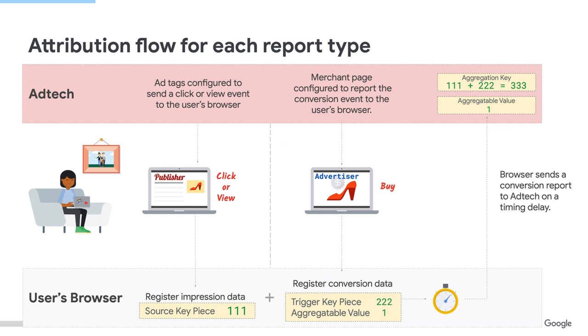Similarly, on the conversion site, I can store some metadata as well called the trigger key piece, which I will use to encode the dimensions I want to measure. Additionally, I will also store an aggregatable value, which represents a conversion count or purchase value, essentially my measurement goal.